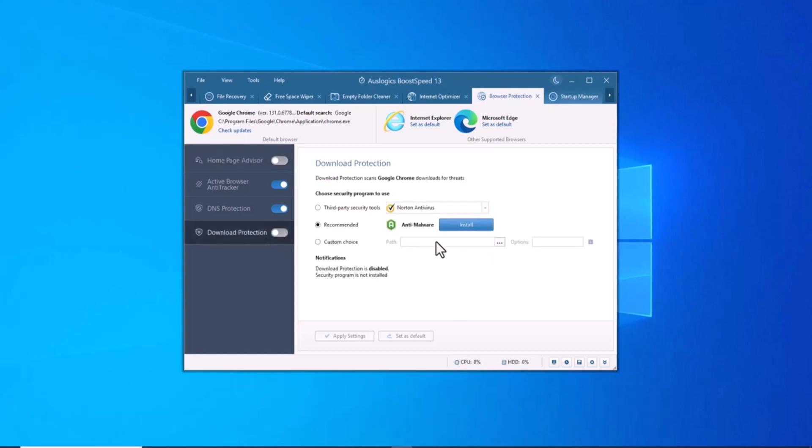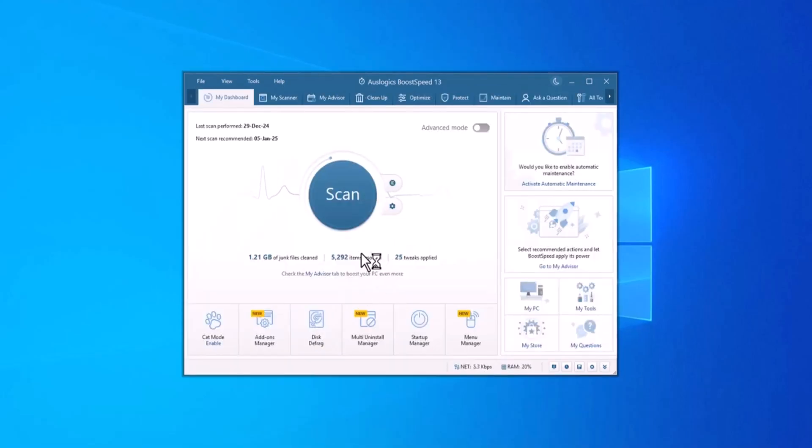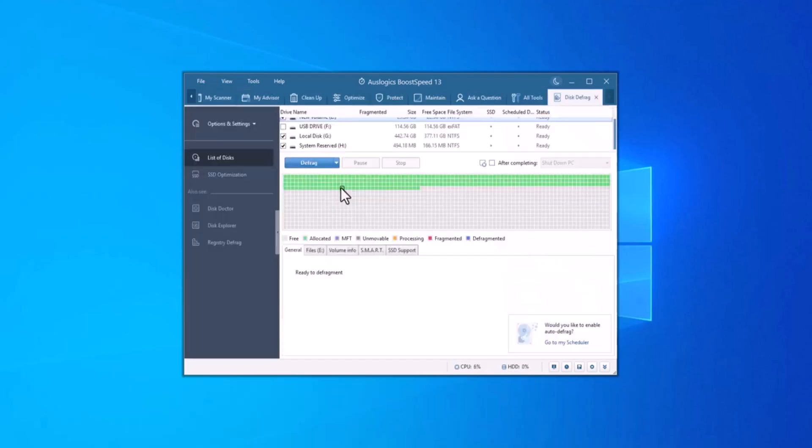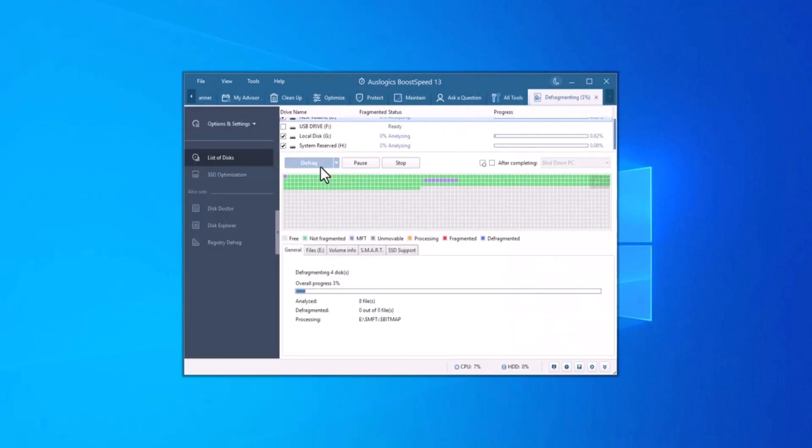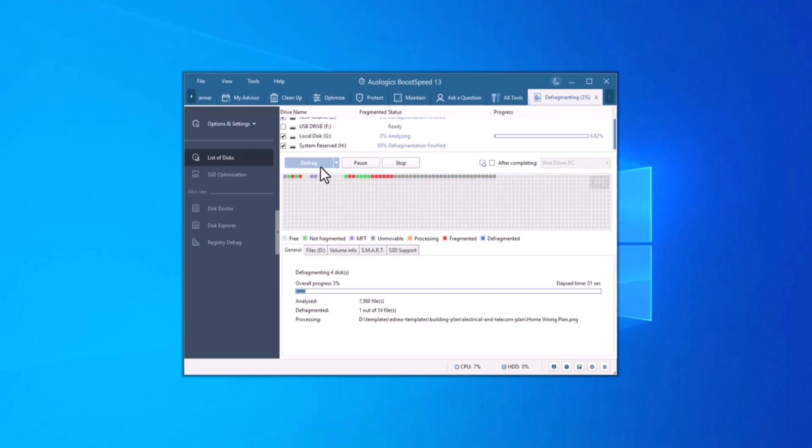Next, let's give disk defrag a bit more attention. Over time, your hard drive becomes fragmented, meaning that your data is spread across the disk in an inefficient way. This makes it harder for the system to retrieve files quickly, leading to slower performance.